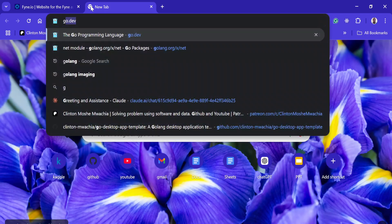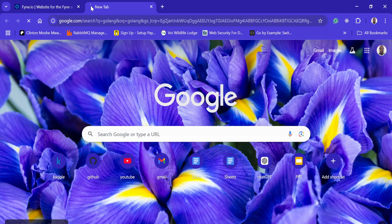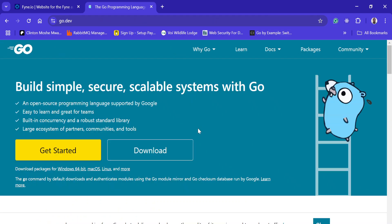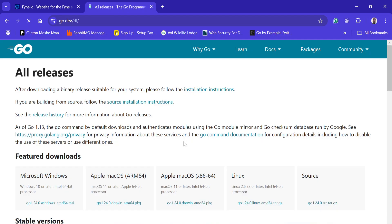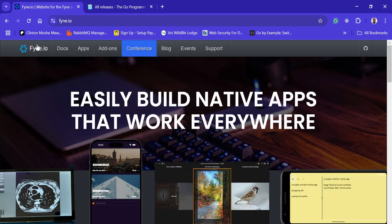To get started, you should know Go, which means you should download Go first. Come to the official website and when you go to the download section, you can download the right Go for your operating system. After downloading Go, you can come to the Fyne documentation.